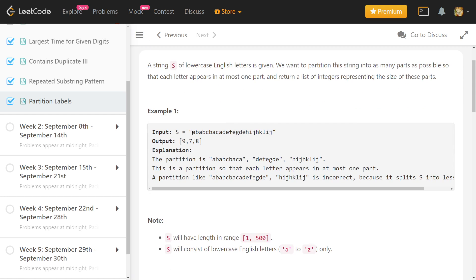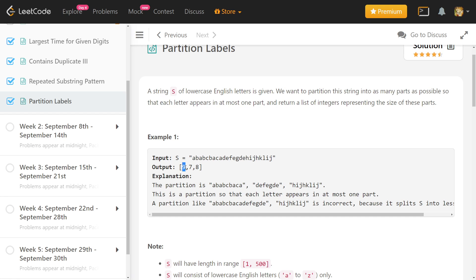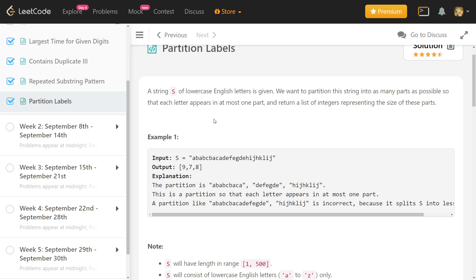Let's look at the example. The observation here is: if each letter can appear only in one part, that basically means that if any character is in one part it will not occur in any other part. Each character is present in only one part, otherwise that character is not present in the string itself.